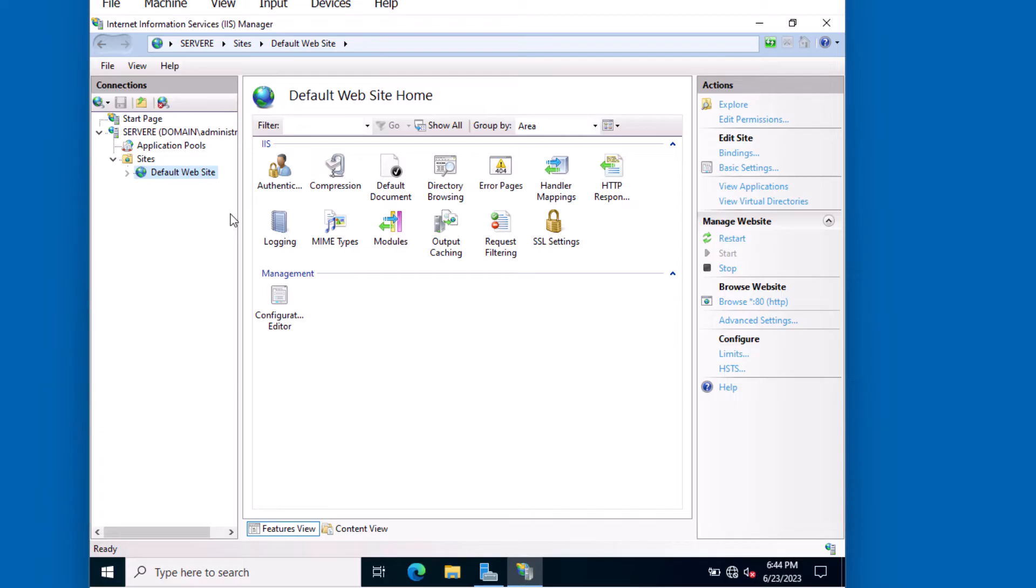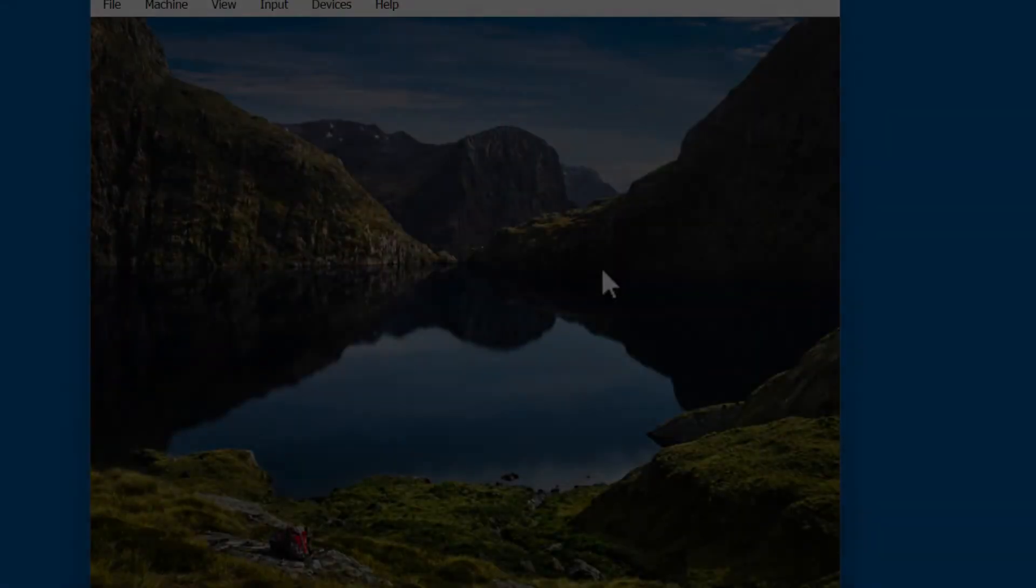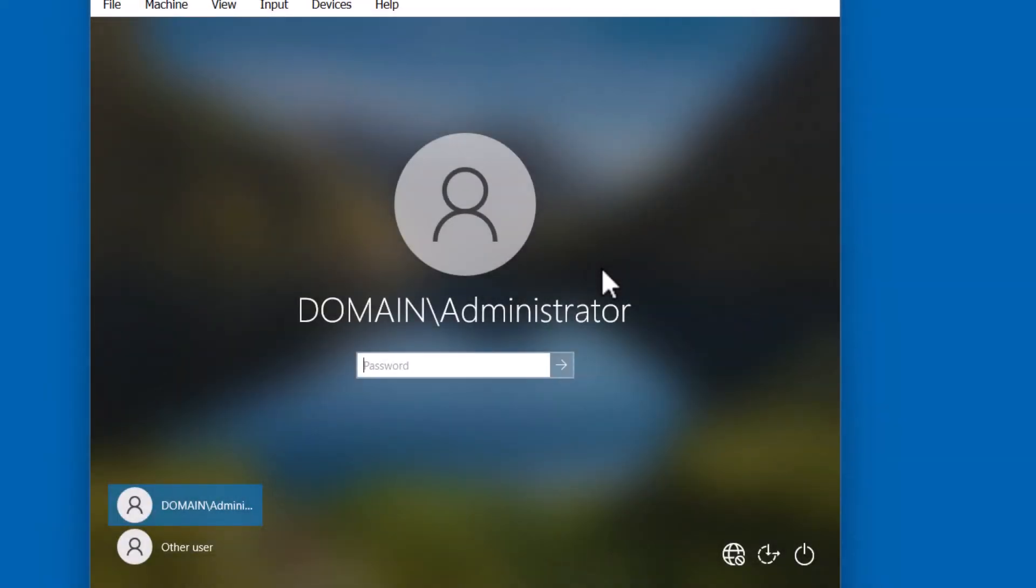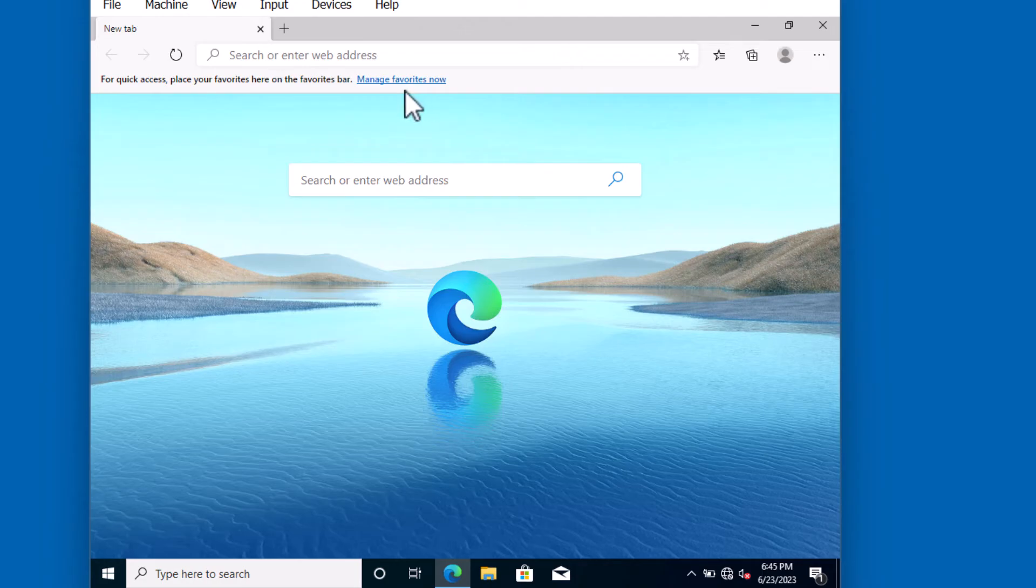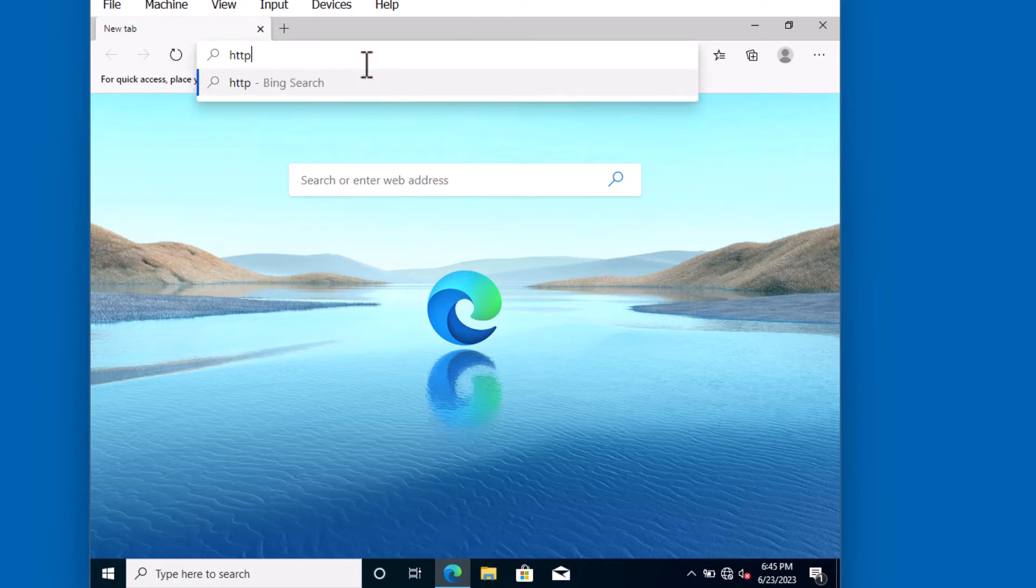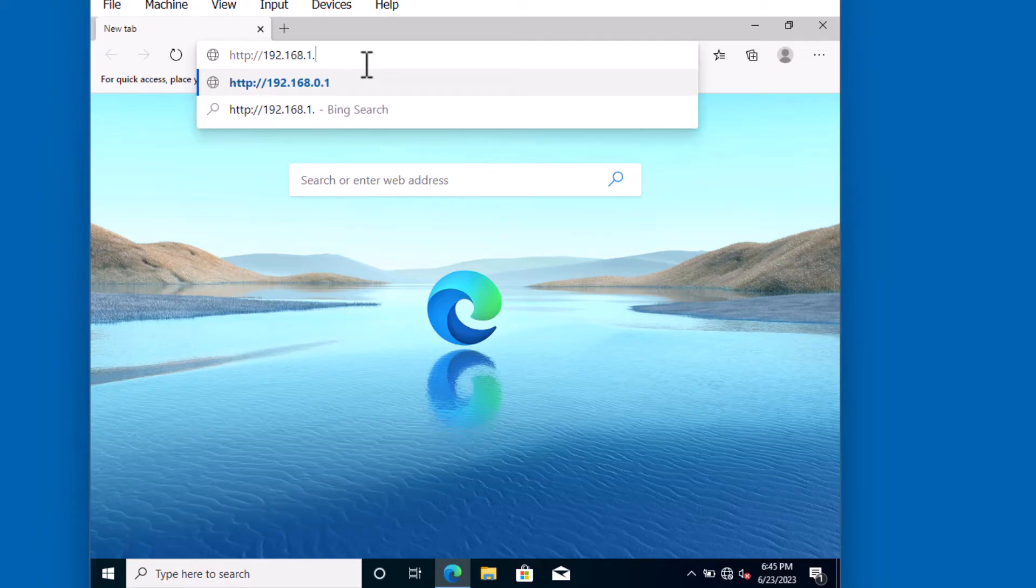We can actually test this by opening a browser and visiting the server by its IP address. Let's take a look at that. From my Windows 10 client, I'm going to sign in. I'm going to open up a browser. Alright, now that I have my browser open, let's type in the IP address of that system. It's HTTP colon forward slash forward slash 192.168.1.5.